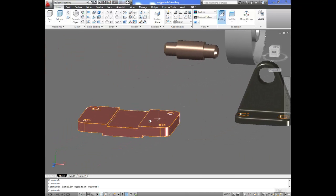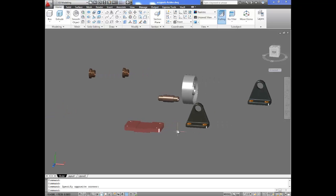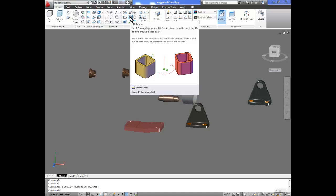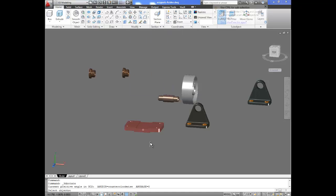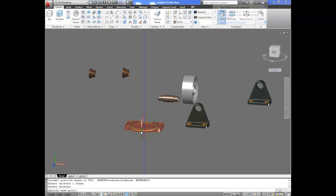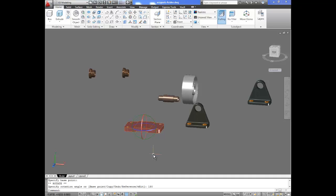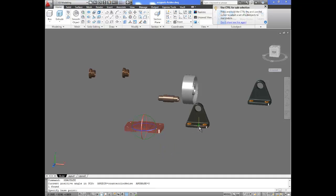Now we have all parts in different materials. If you notice, the orientation of the parts is quite different — this one is pointing downward and we need to flip it over for the parts to fit together. AutoCAD has a 3D Rotate tool right here on the Modify toolbar. Click on that, select the object you want to rotate, choose the axis, and enter the angle. We rotate this one 180 degrees so it goes upside down.